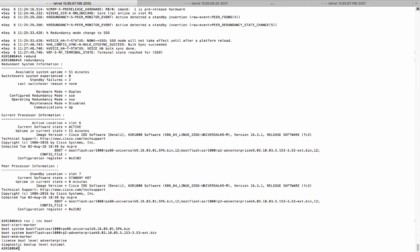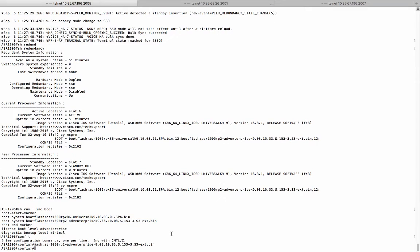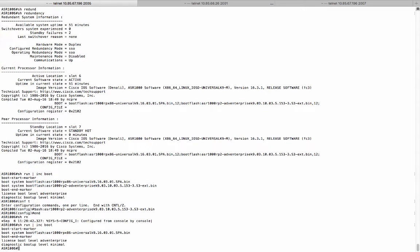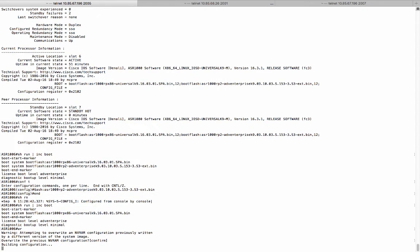And the system has reached SSO state. And now if you want, we can remove the second boot statement and save the configuration. And by now the system has successfully upgraded from 3.10.3 release to 16.3.1 release.